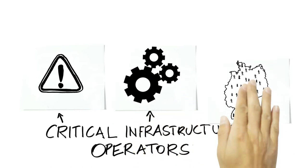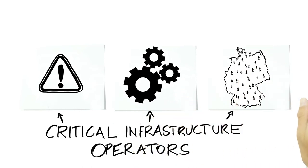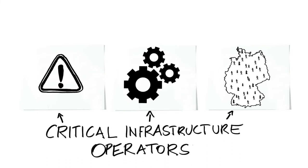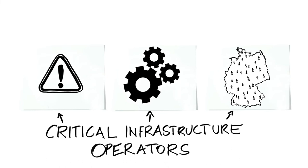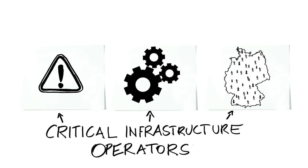To what extent do potential disruptions affect the security of supply? What impact do these disruptions have on the population?